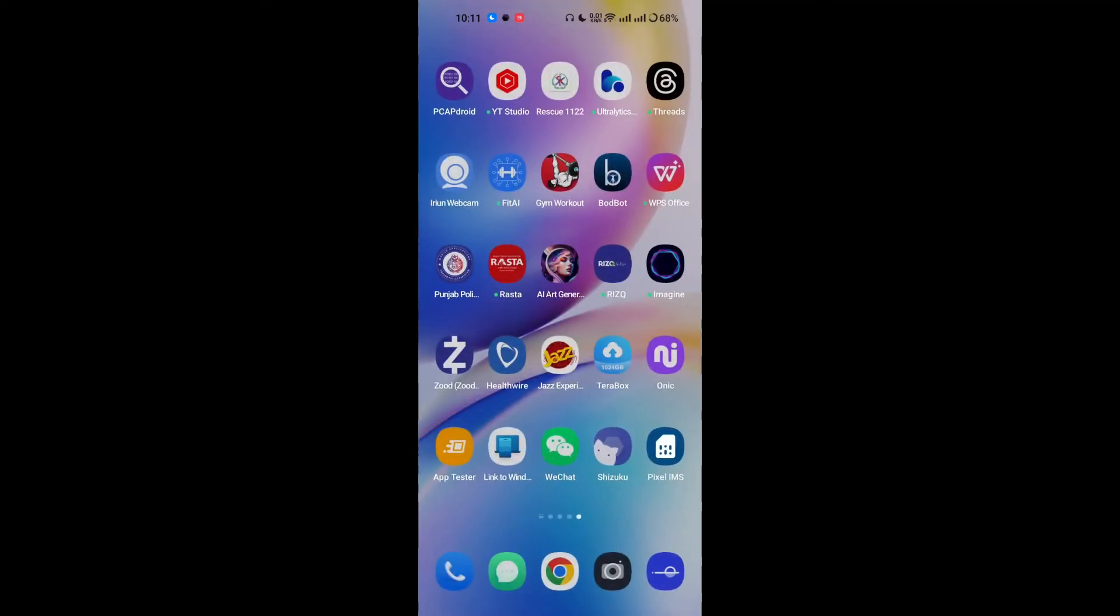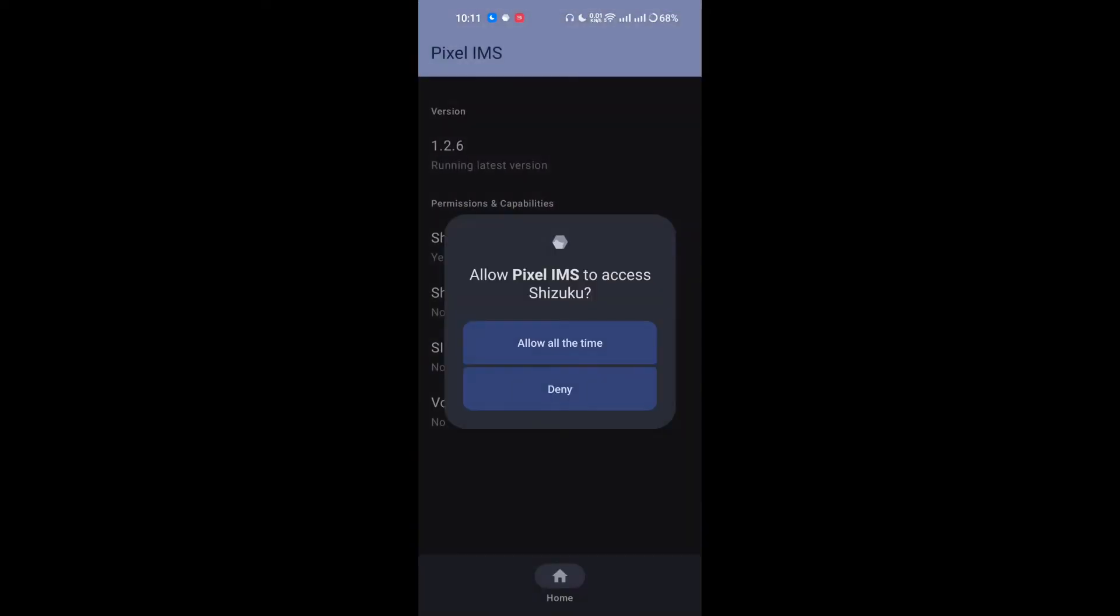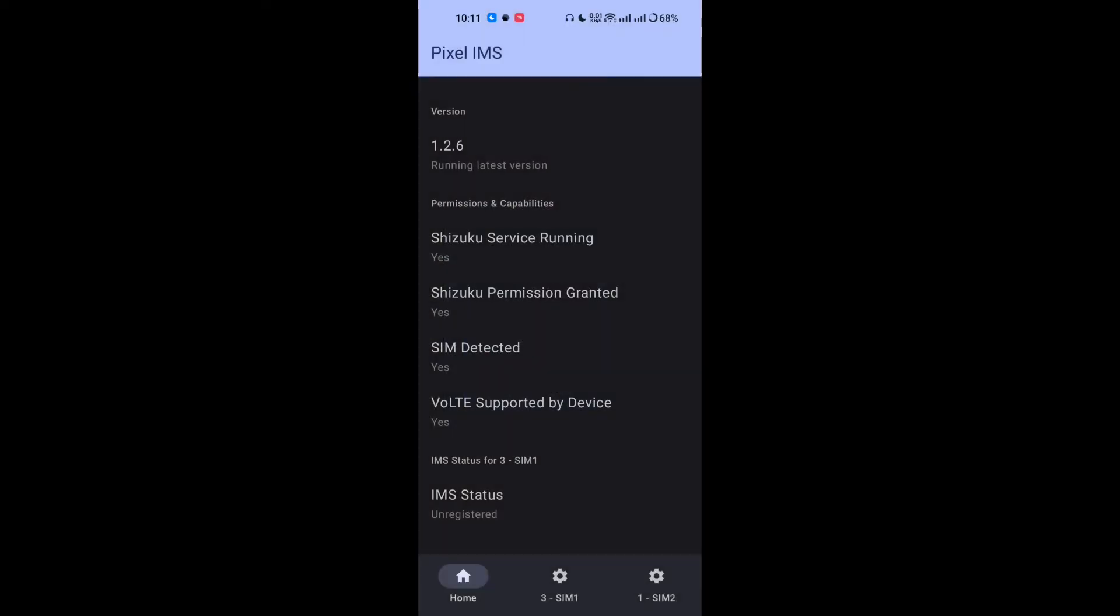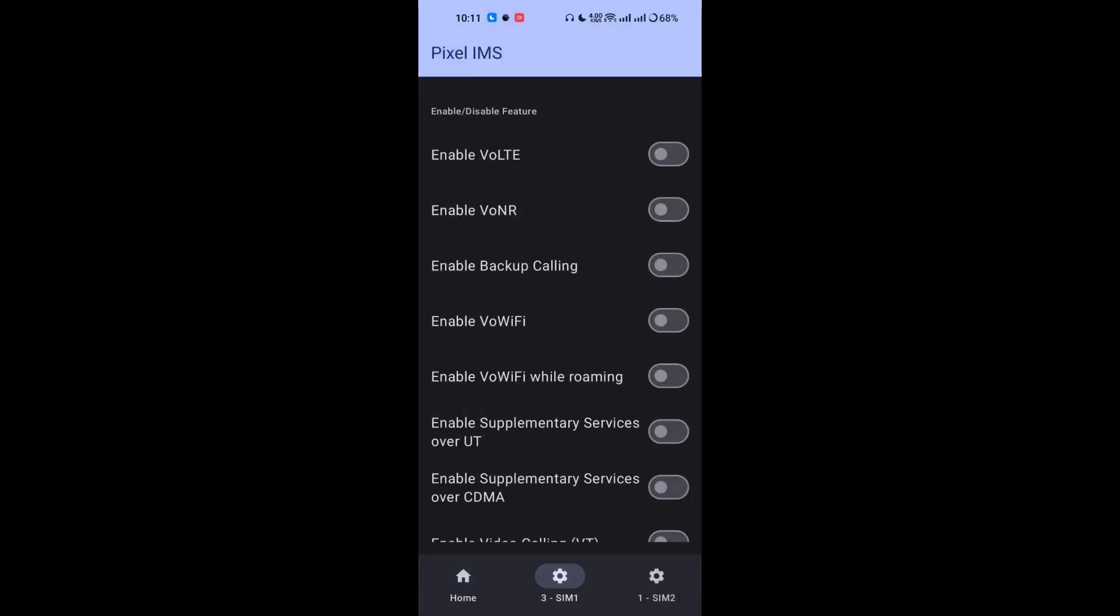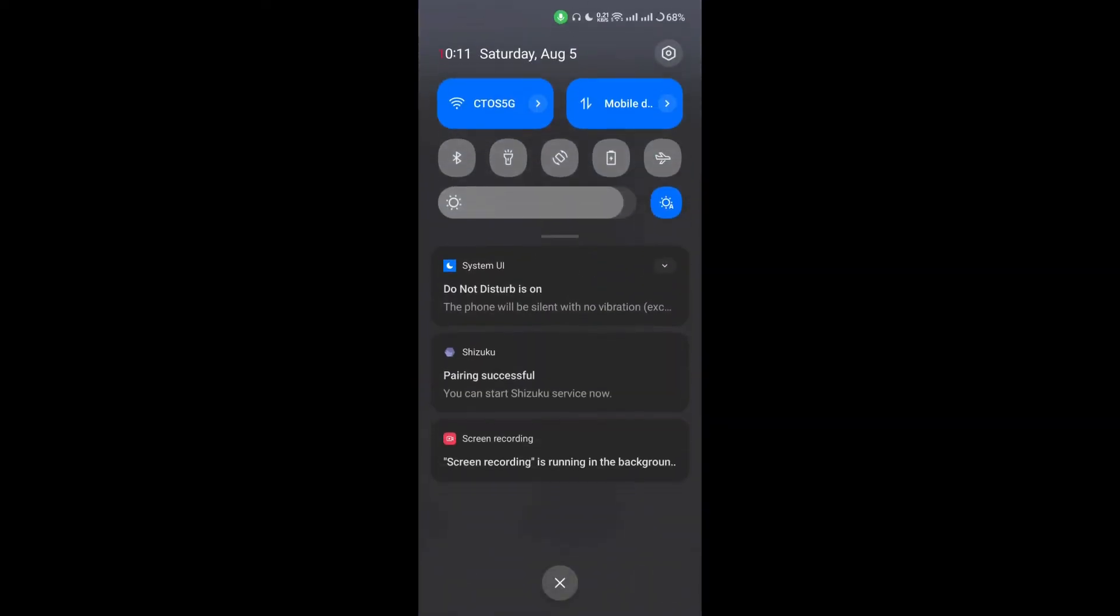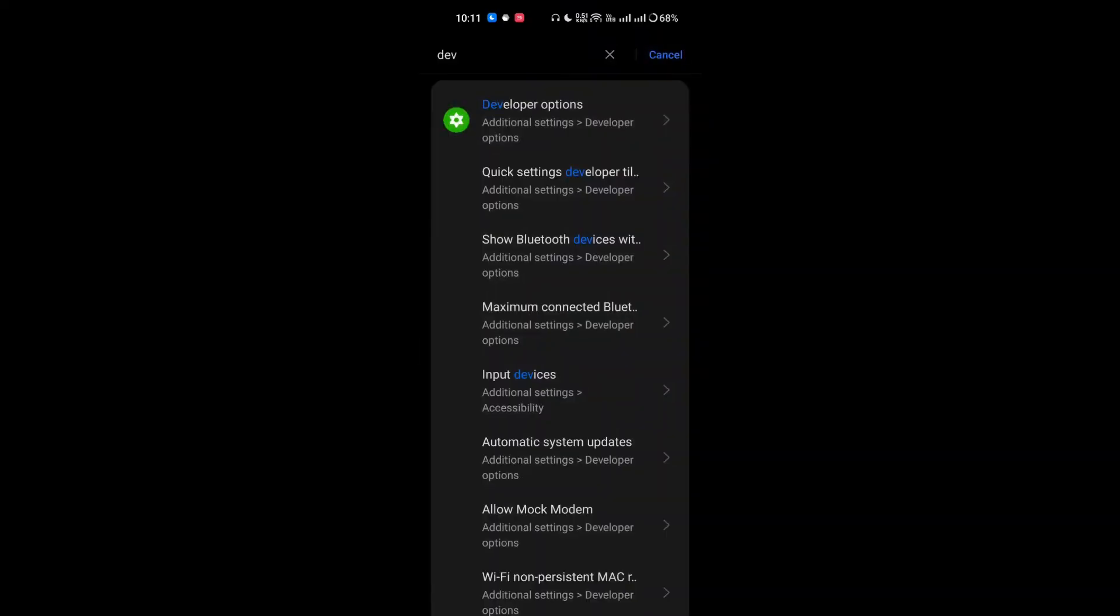Now open the Pixel IMS and allow all the time. There we go. Enable VoLTE and enable Wi-Fi calling on SIM 1. Enable VoLTE and enable Wi-Fi calling on SIM 2.